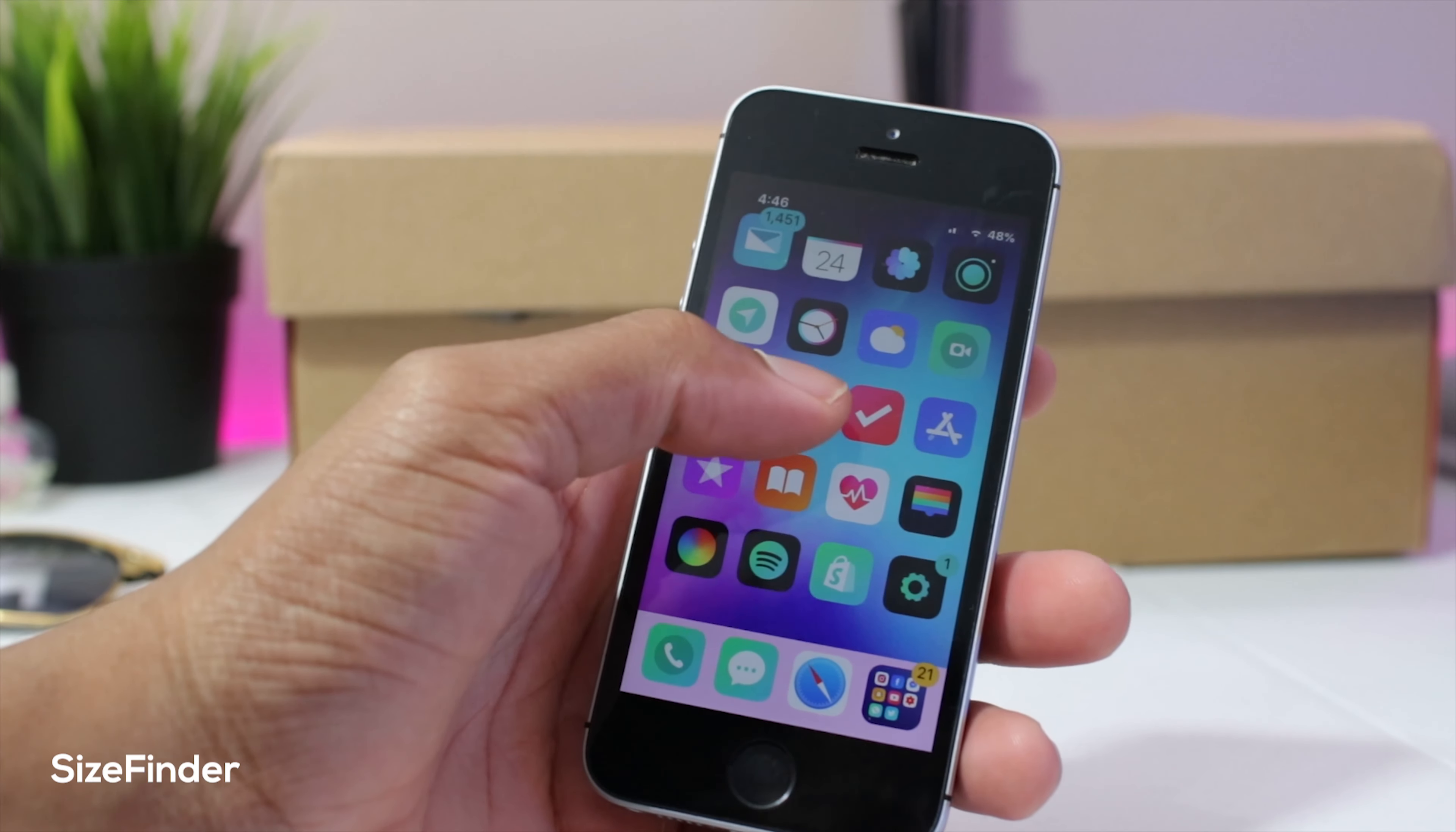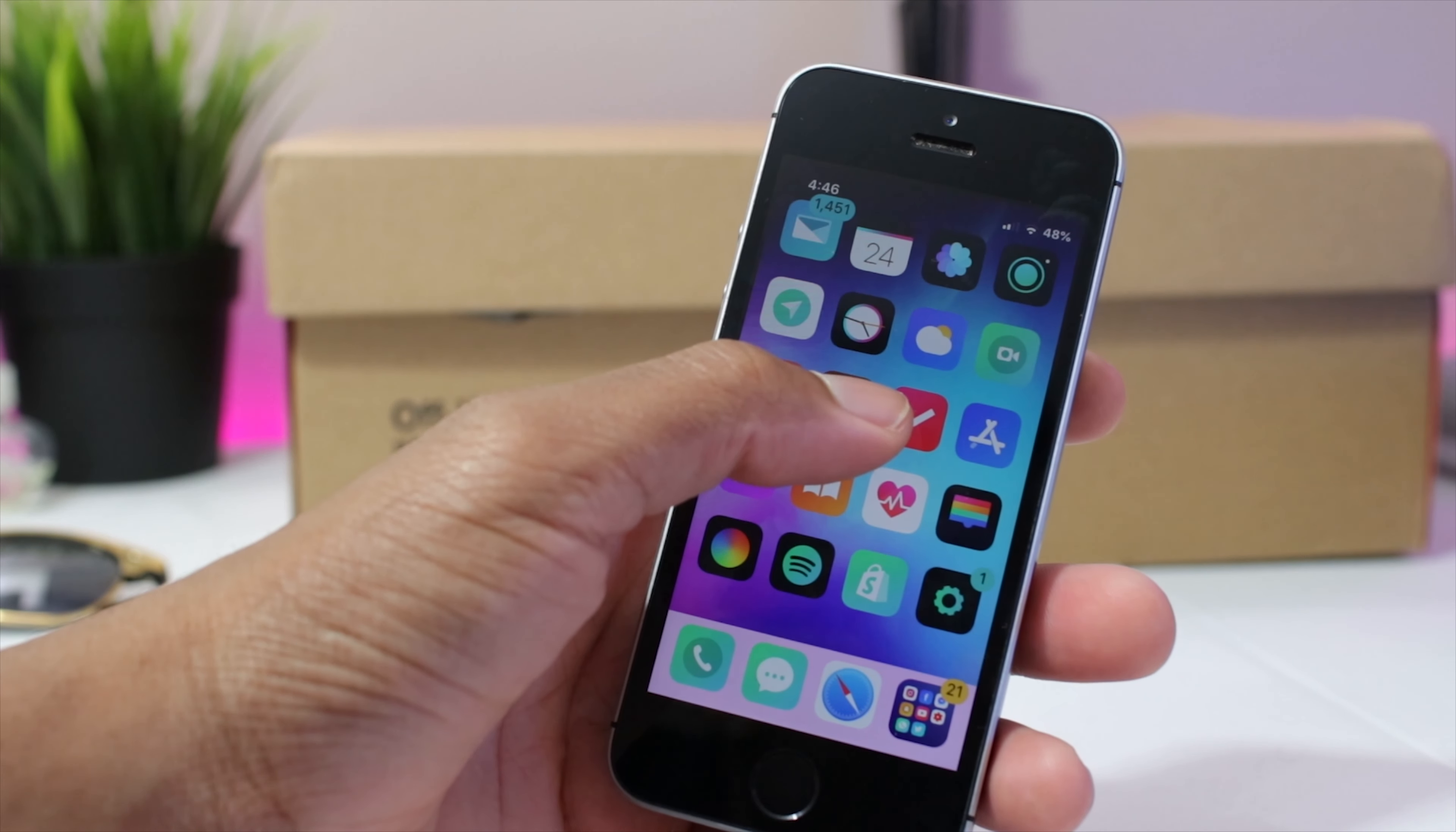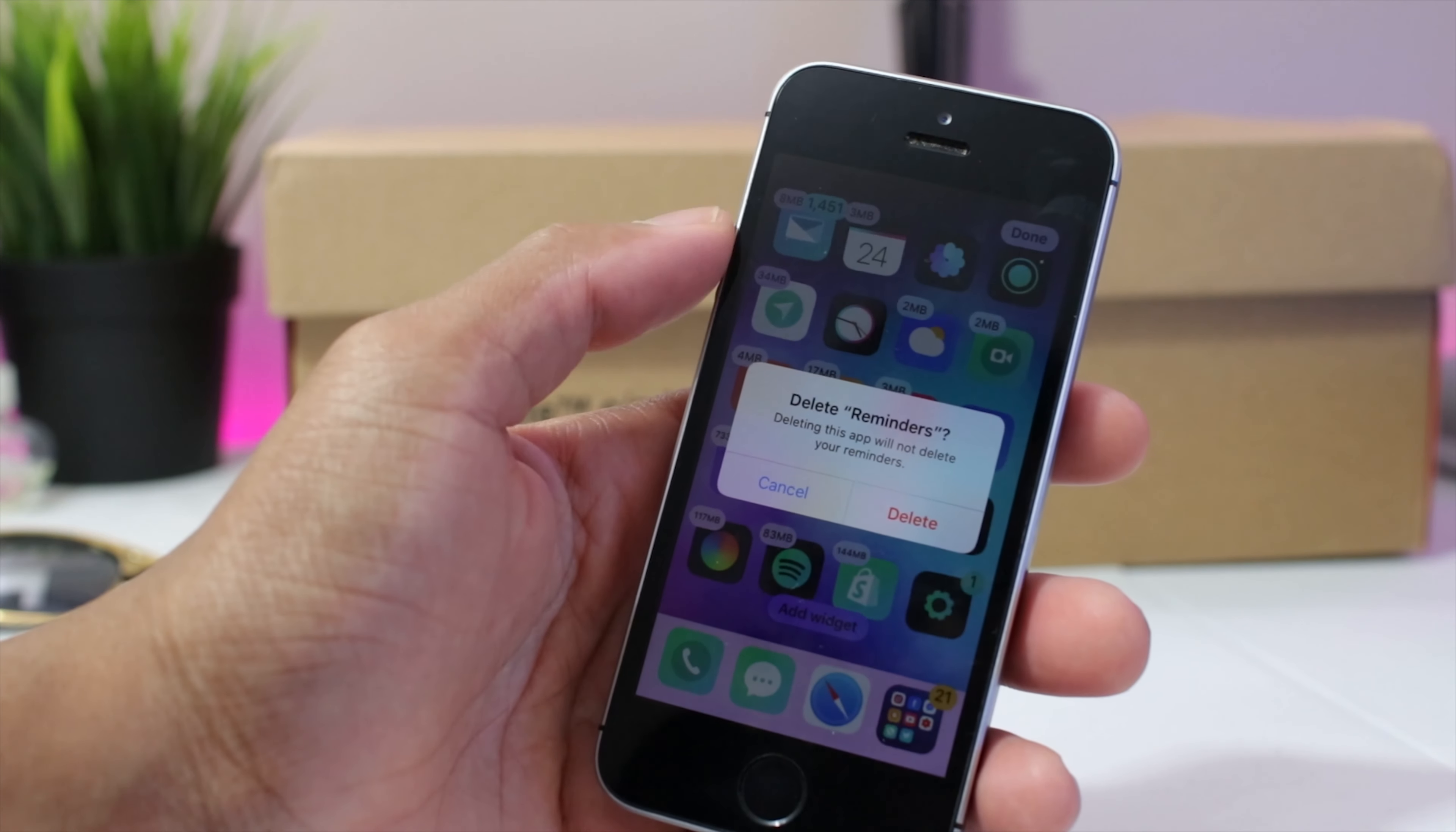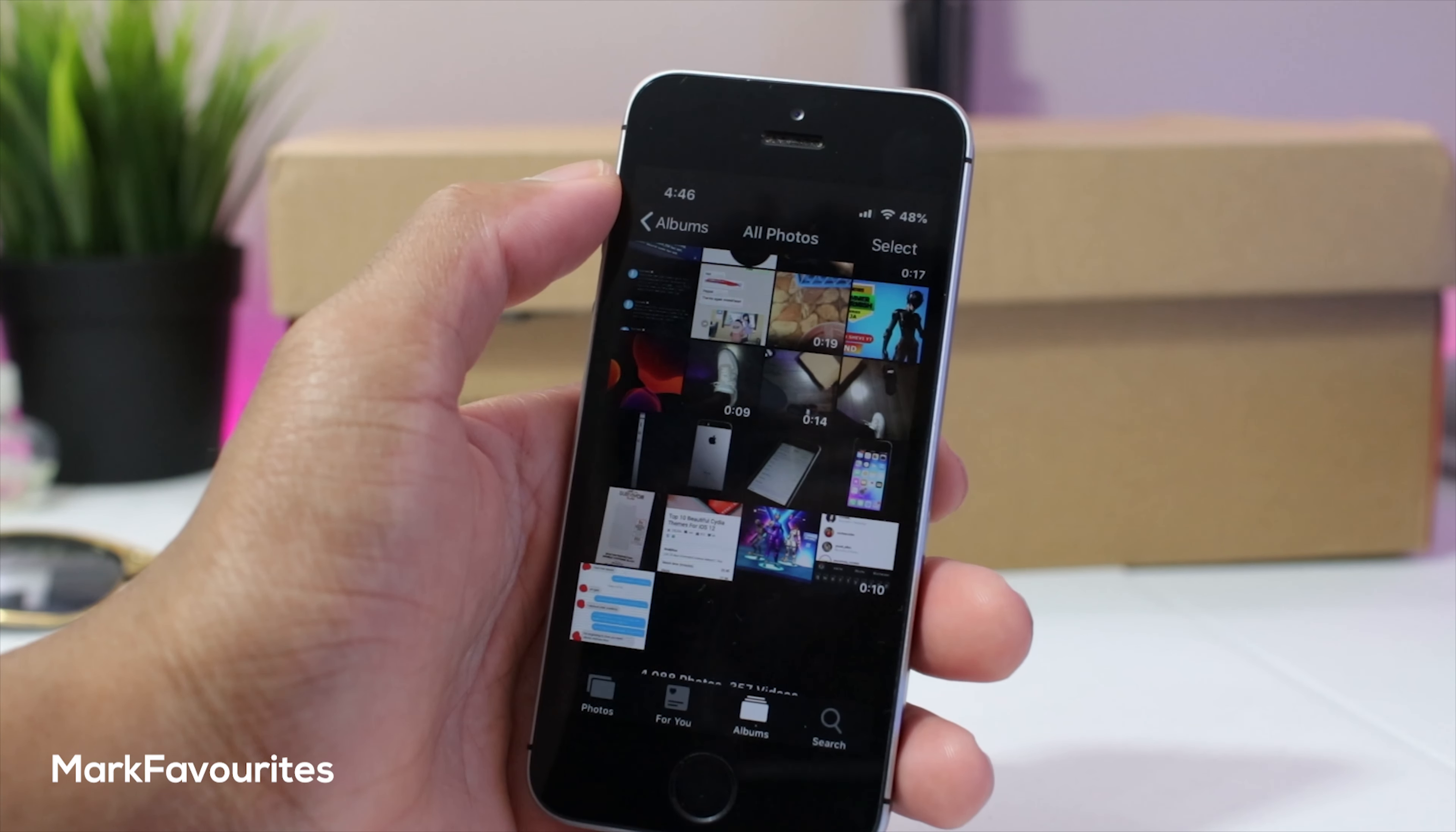Up next we have size finder. Now size finder shows the app size icon when in wiggle mode as you can see. And don't worry guys, if you want to delete you still could. Just hit the megabytes or gigs or whatever and then it will bring up the delete options.